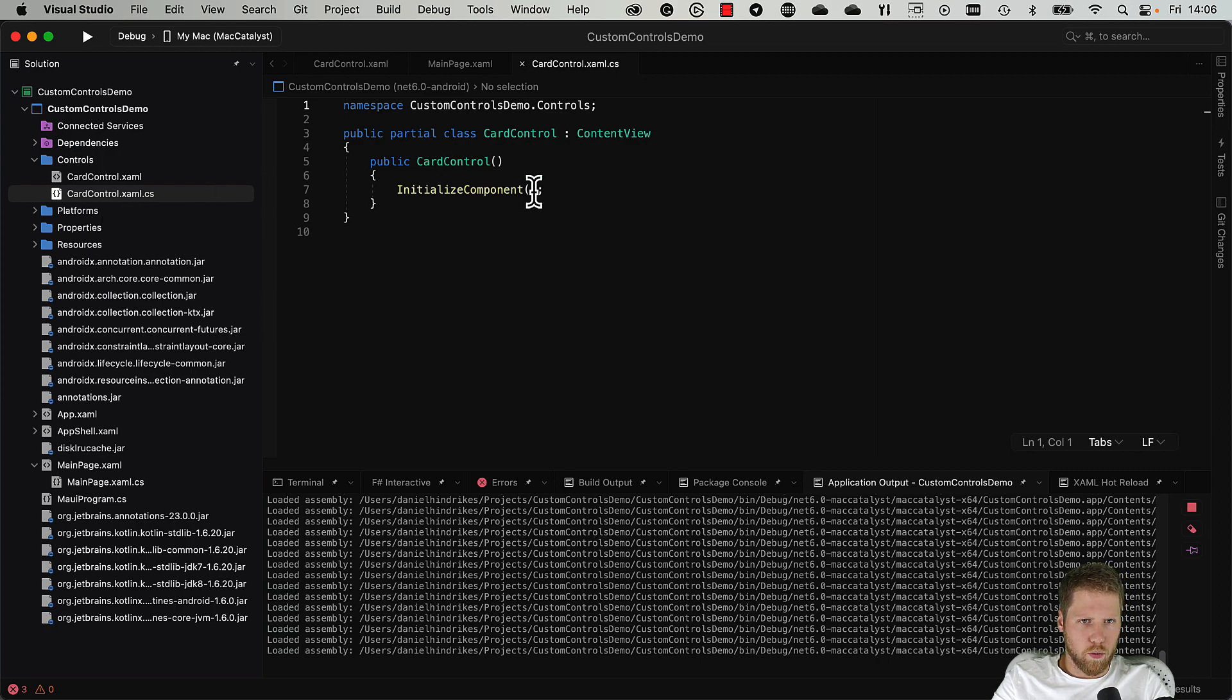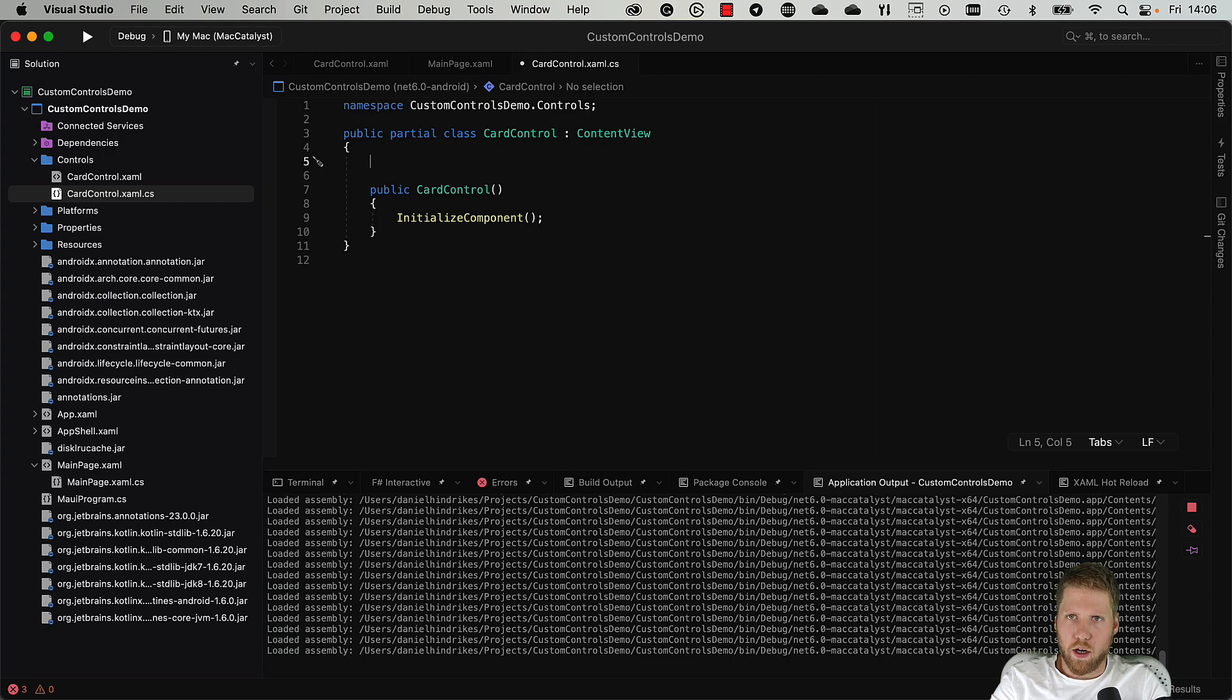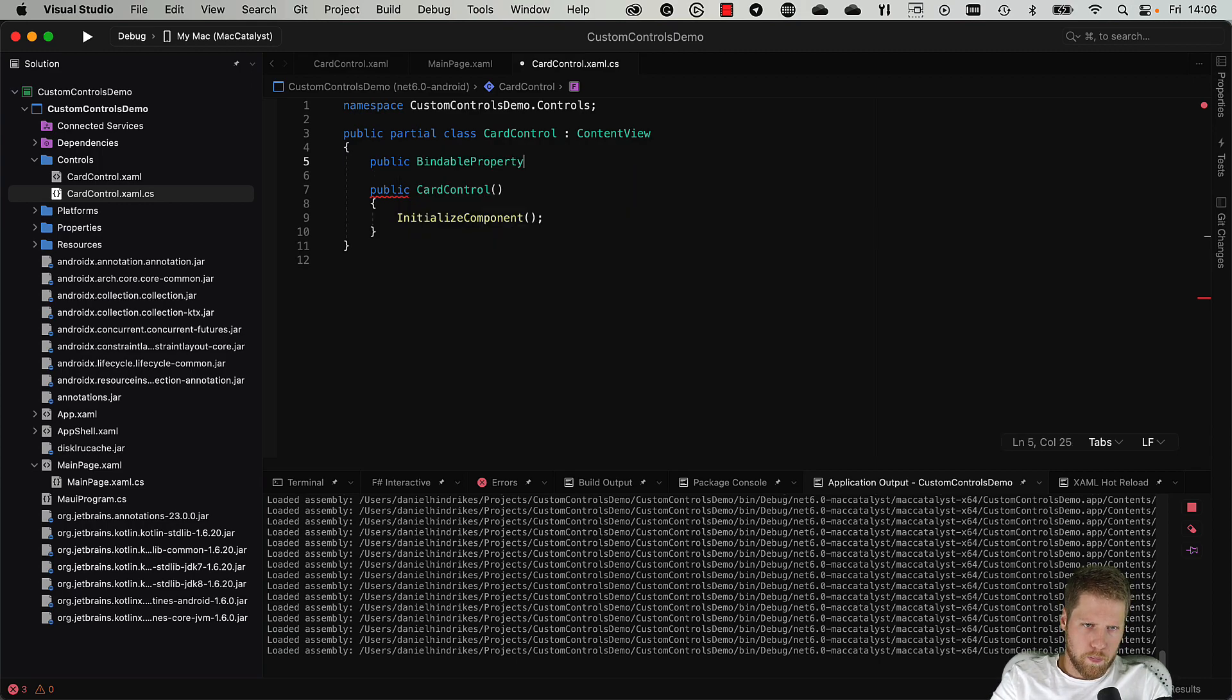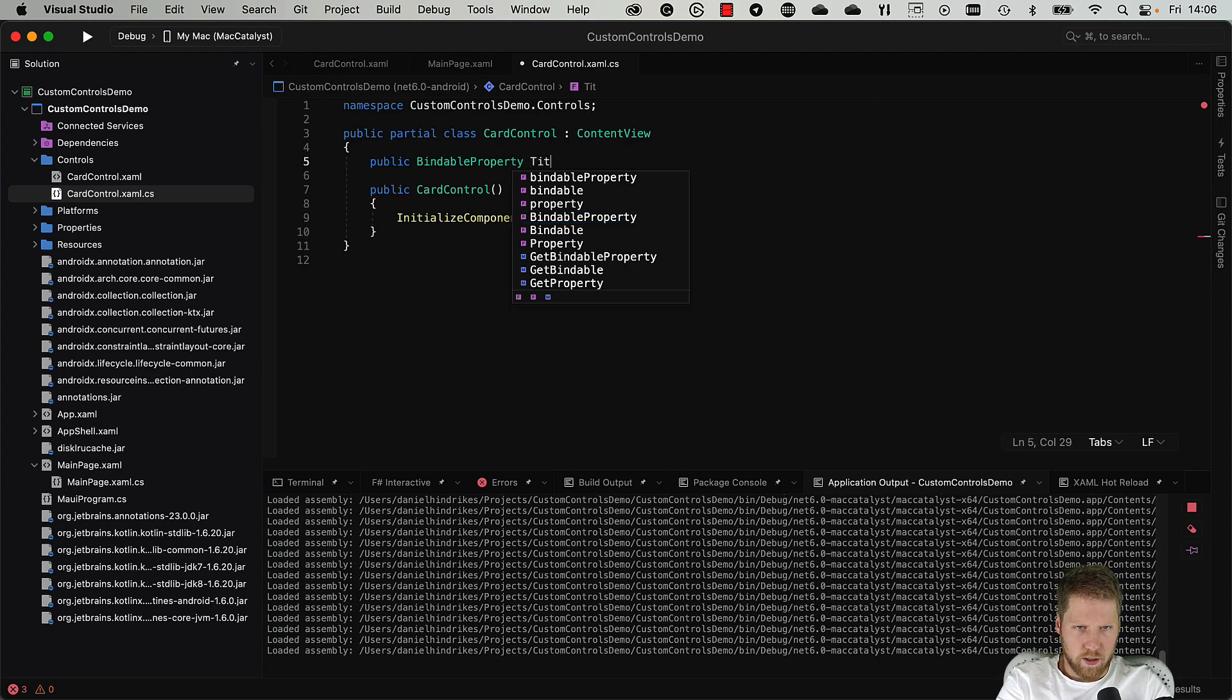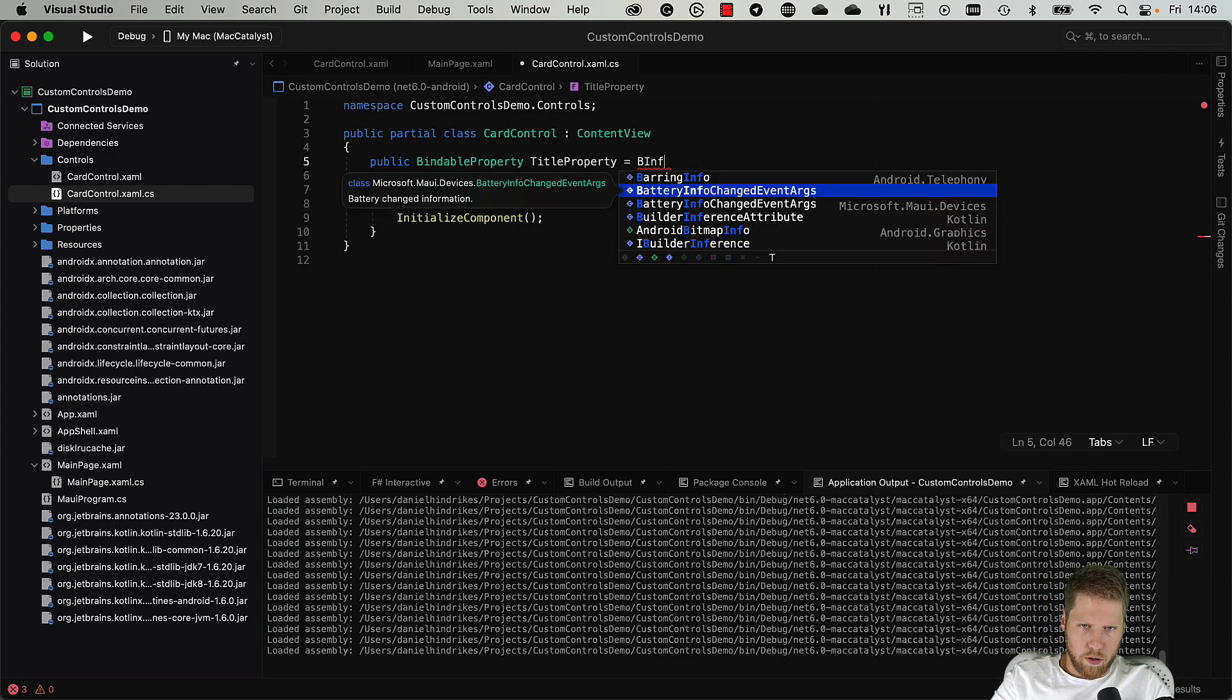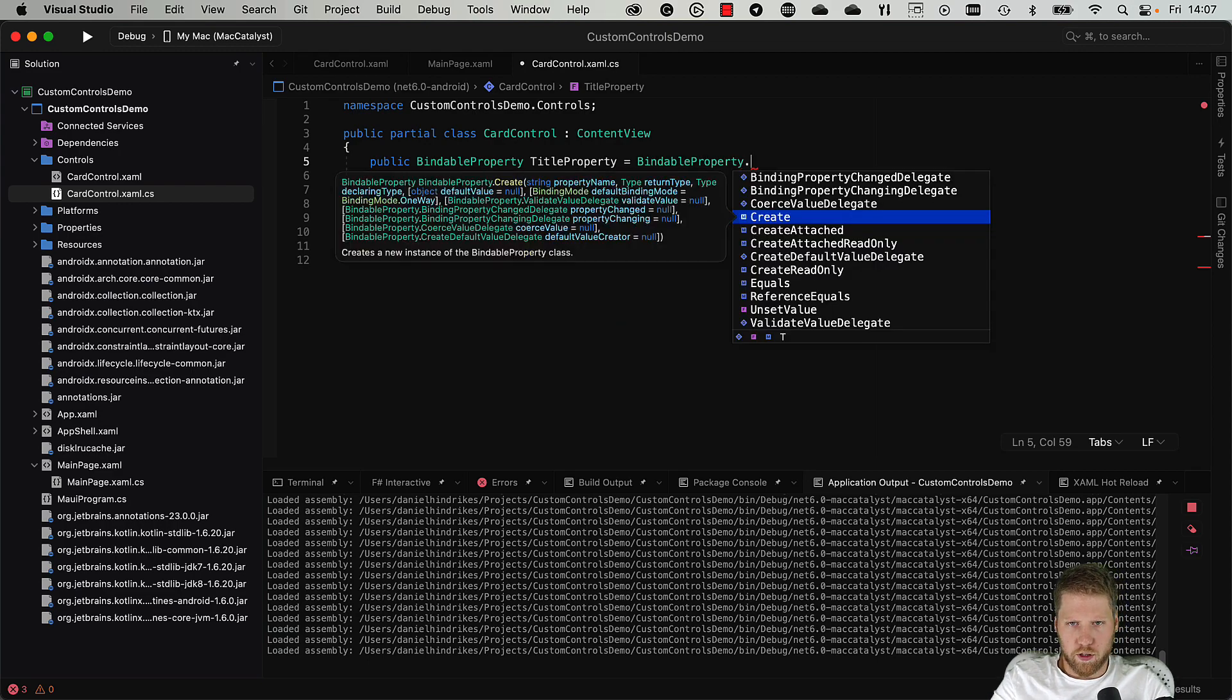And we can add a title property. If we want to bind to that property, we need to create a bindable property. So we do public BindableProperty, give it the name, and the name should be the name of the property but it should end with property, so TitleProperty like this. And now we do equals BindableProperty.Create.